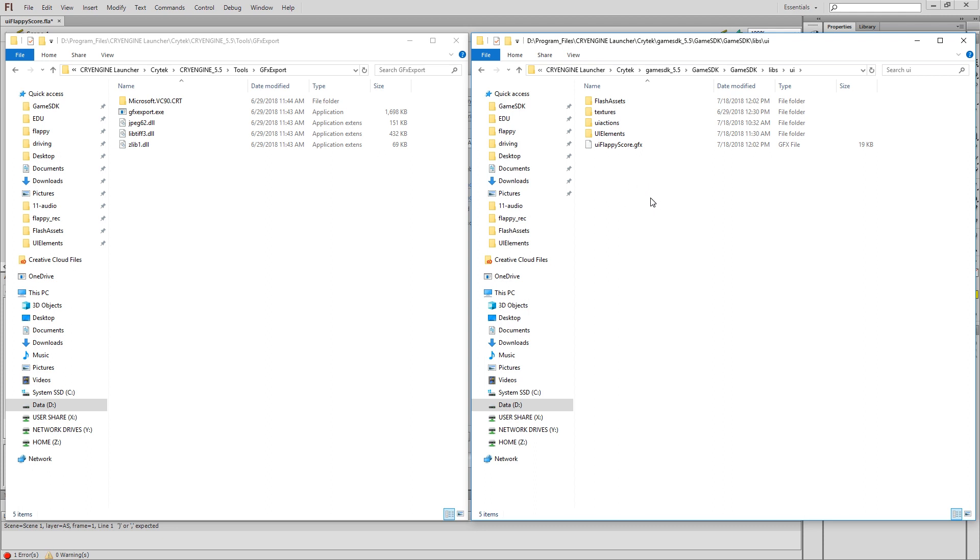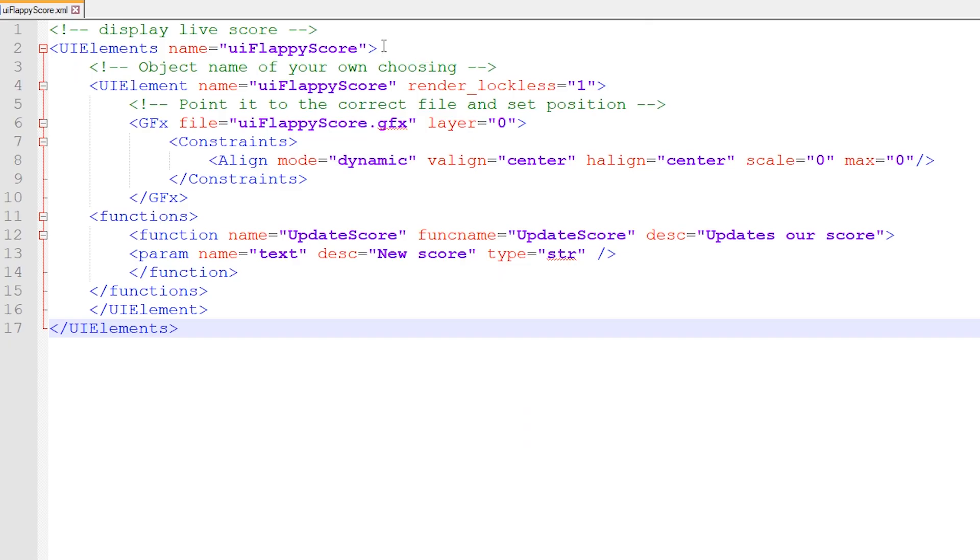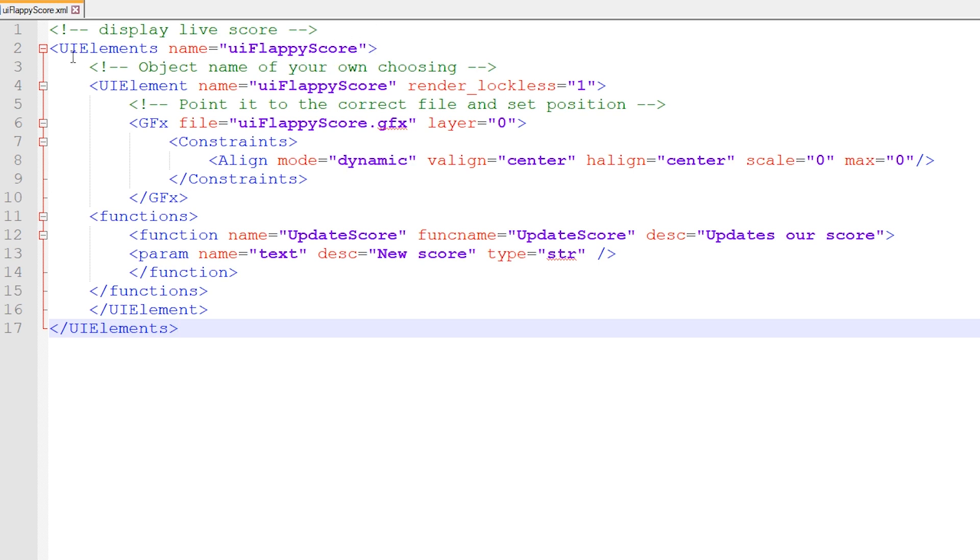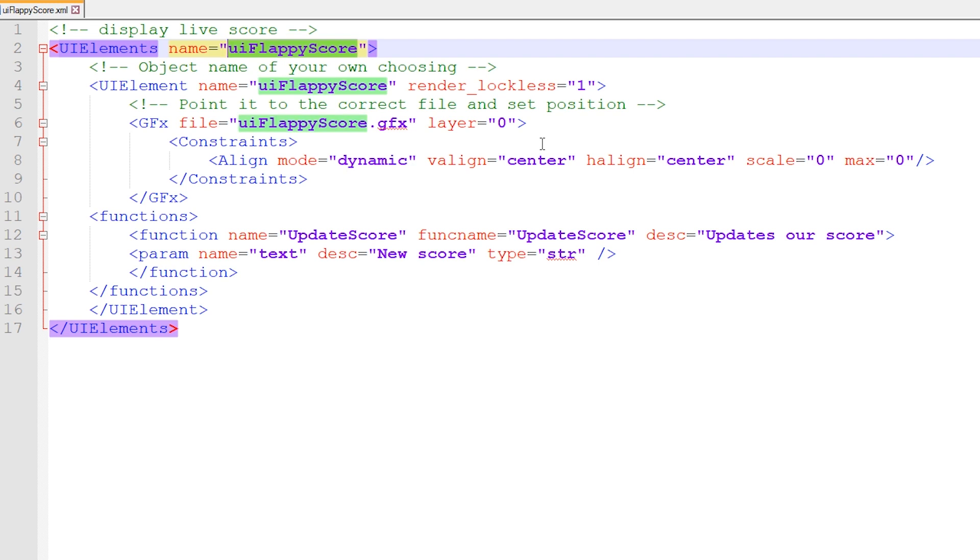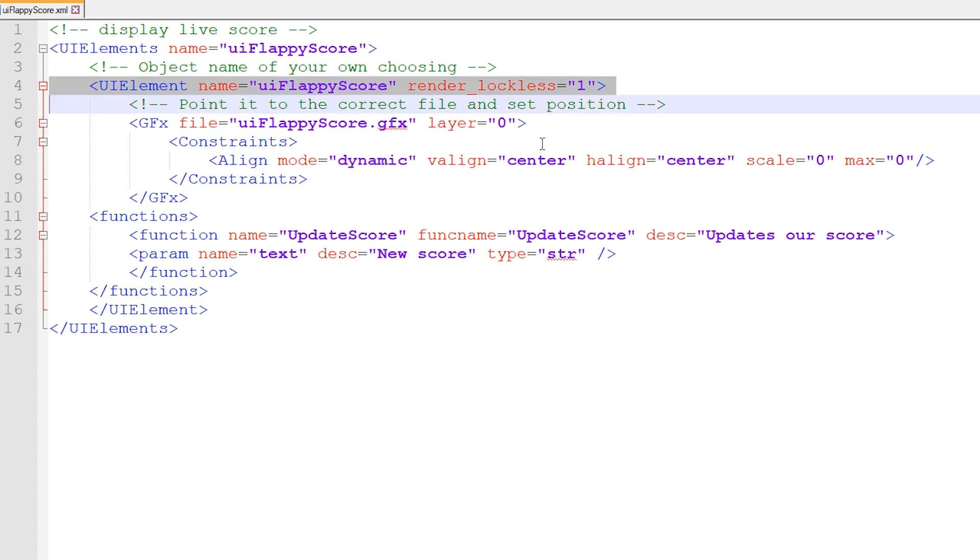The next thing we need to do is expose this UI element to Flowgraph. And for that, we need an XML script, and it has to go in this UIElements folder. So create a blank text file, and you're going to save it as UIFlappyScore, for instance, .xml. I'm using Notepad++. And rather than make you watch me type this whole thing, I'm just going to walk through what's going on in here. So UIElements is the general category that we need. This is the name of the UIElement that's going to show up in Flowgraph. And then, it seems a bit redundant, but I have to declare an individual UIElement again. So you can kind of copy and paste a lot of that.